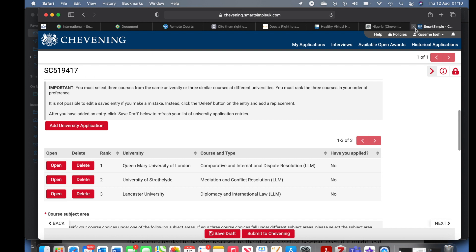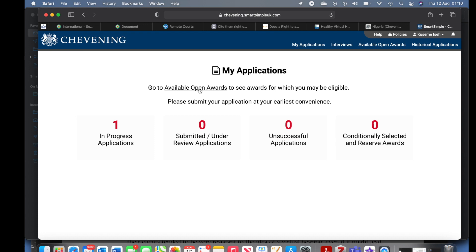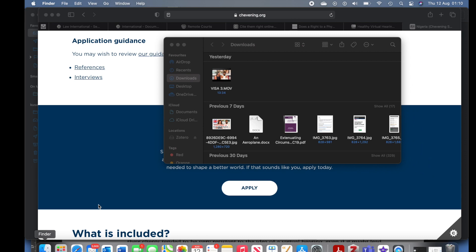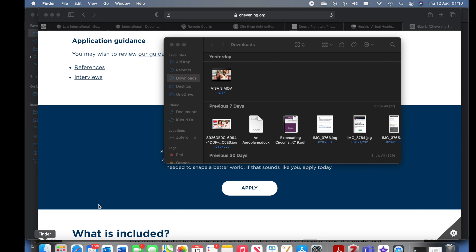When you log back in, all the details you've input are still there. Guys, make sure you like this video and share it with everybody who needs to apply for Chevening Scholarship. Drop a comment to let me know if this was helpful. Watch all the other Chevening application videos I've uploaded on this channel. I'll catch you guys later — bye bye!